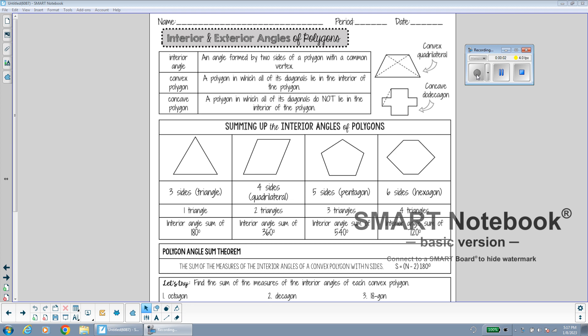In this video, we're going to go over the most recent topic that you learned, which is interior and exterior angles of polygons.